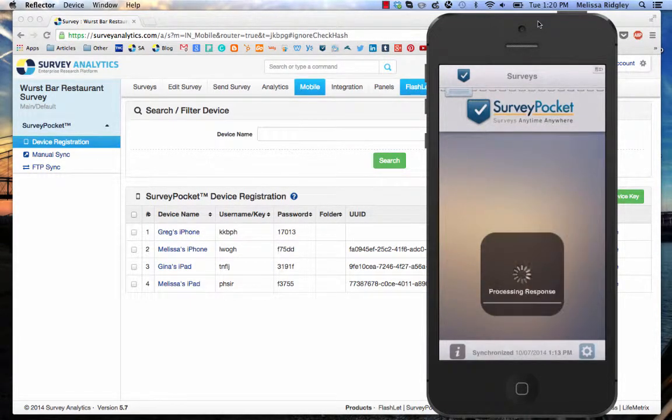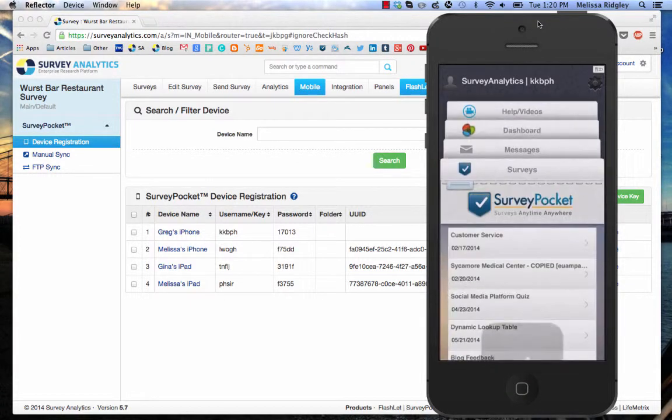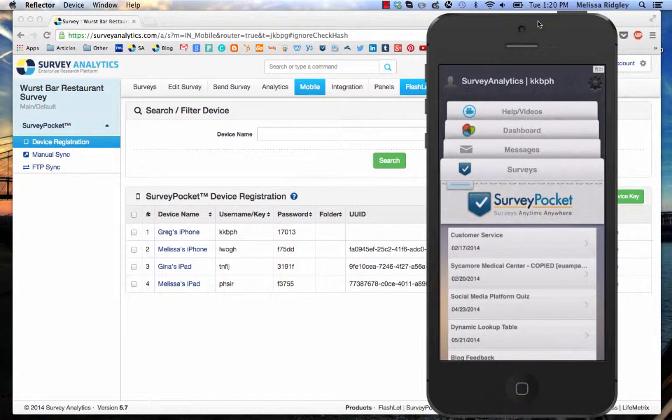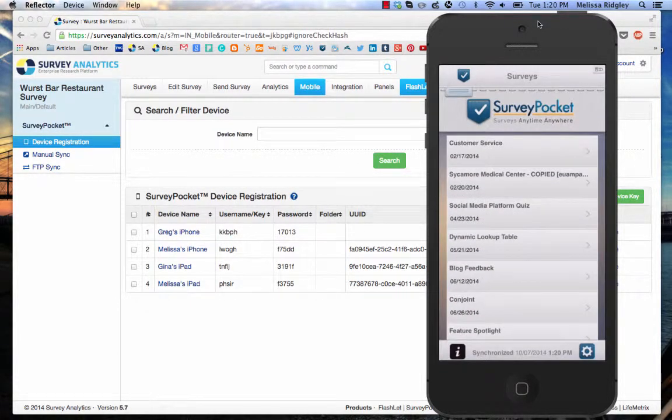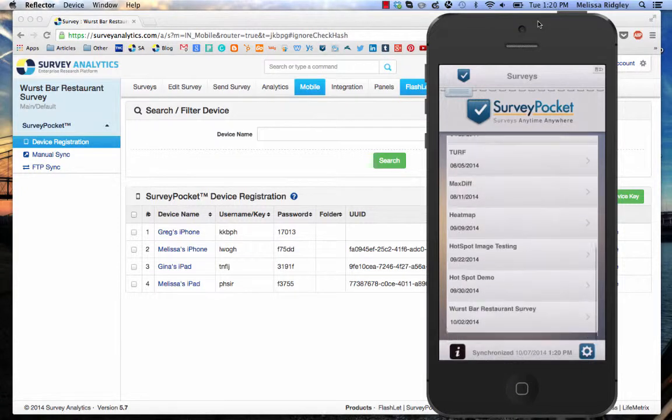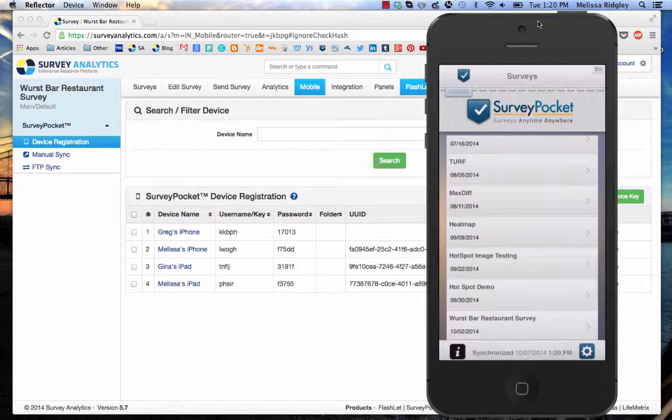It's now synchronizing. It's fetching my surveys. You can see I've got a large list of surveys here.